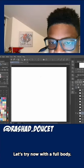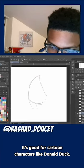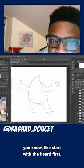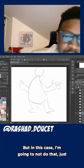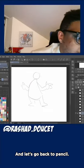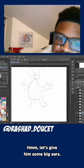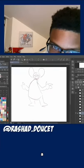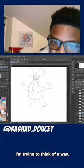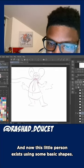Let's try now with a full body. This is one of my favorite full body shapes — I'm going to do kind of like pear shapes, good for cartoon characters like Donald Duck. I'd normally say start with your head first, but in this case I'm going to not do that just to show you the shapes. Let's get some big ears — look at that, what was this bigger person? A tie and a belt. Let's give him a scarf. And now this little person exists using some basic shapes.